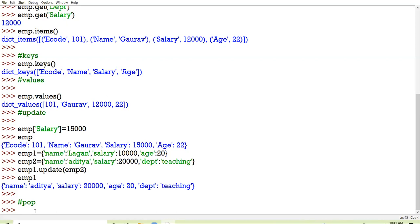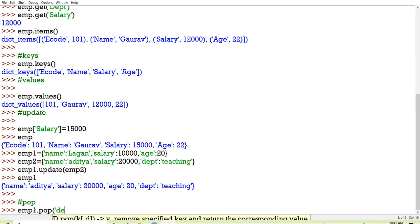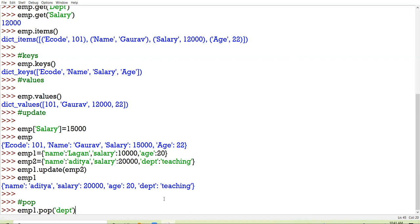Suppose I am having EMP1.pop and I am giving 'department'. The value of department was 'teaching' and the teaching value has been returned because I have removed the key named 'department'. The value of the key which you have deleted gets displayed.